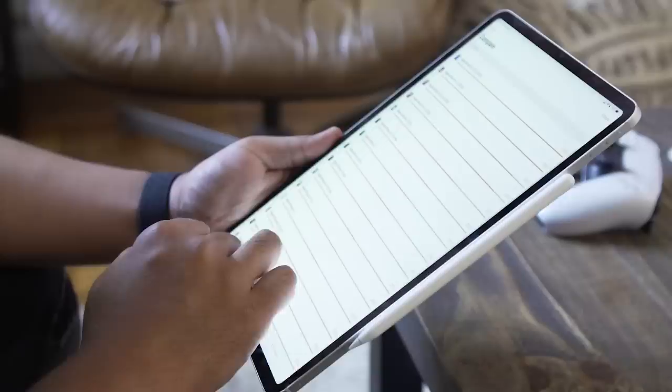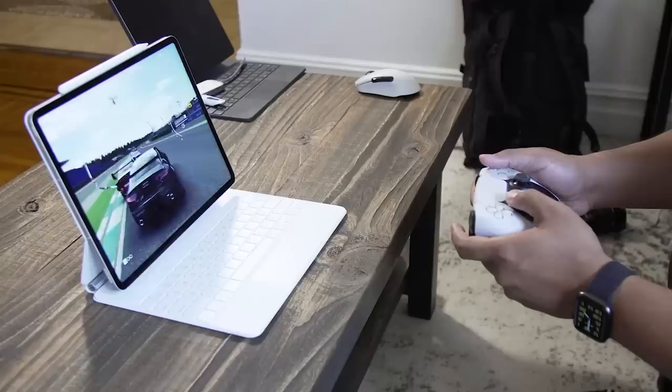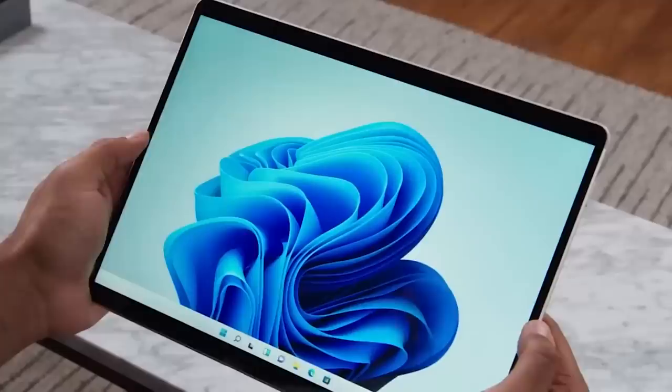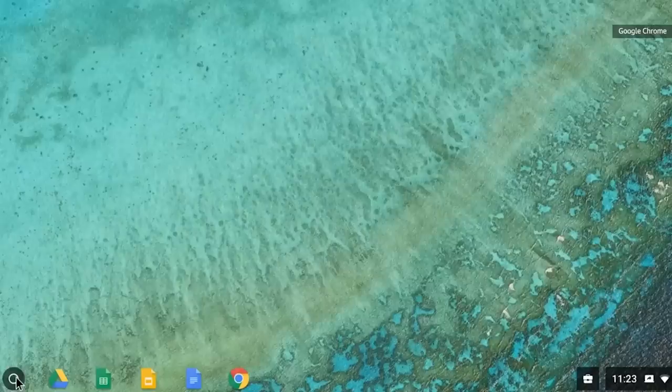Another consideration is the kind of work you'll be doing. That's because while all modern tablets are more than capable of browsing websites or playing casual games, some operating systems like iPadOS and Windows 11 are better at multitasking and productivity than Android or even Chrome OS.